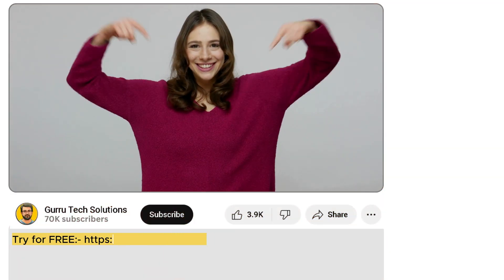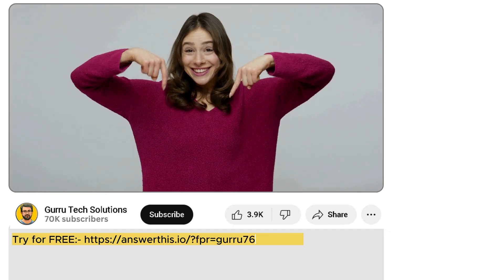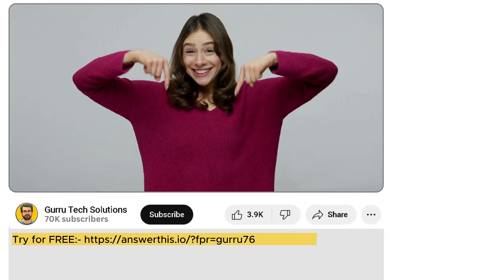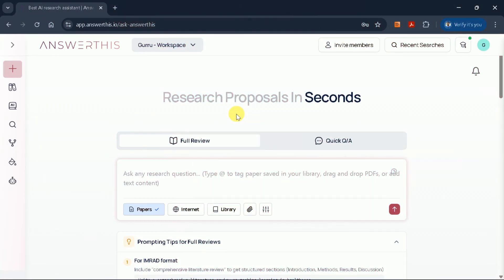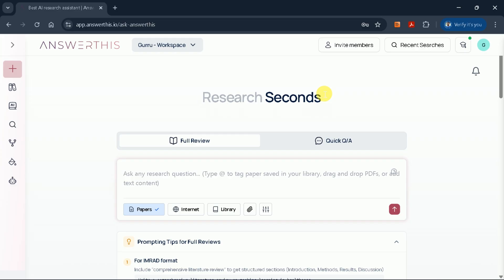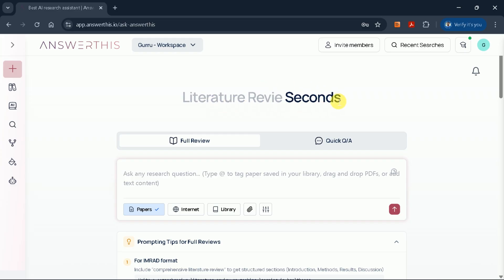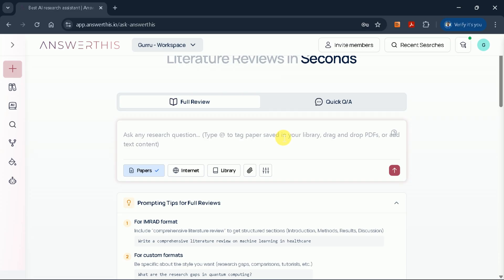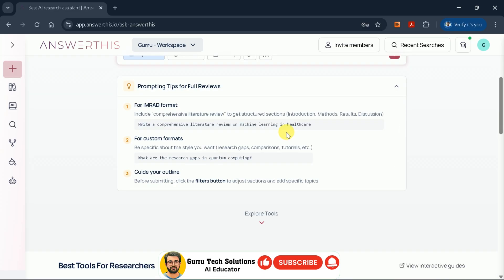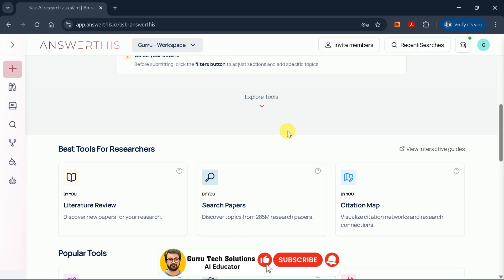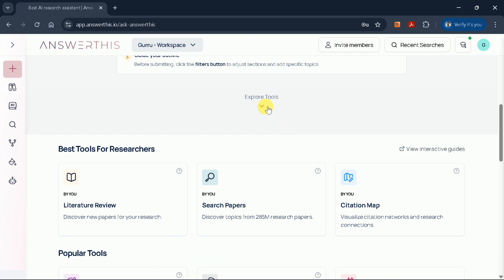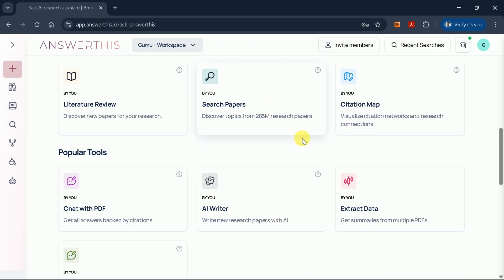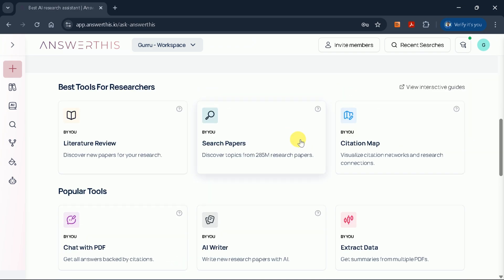Let's begin by clicking the link provided in the description, which will take us directly to the official site of this AI tool. Right away, you'll notice the interface is exceptionally user-friendly, designed to make your research workflow as smooth as possible. This tool is remarkably versatile and can be used for a wide range of academic purposes.